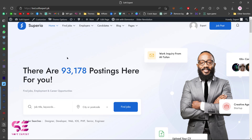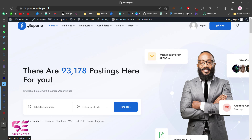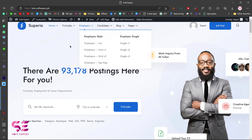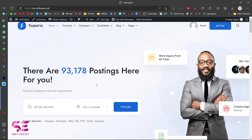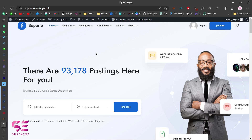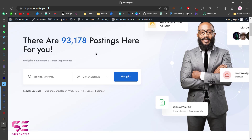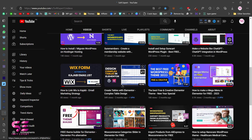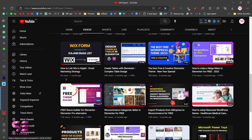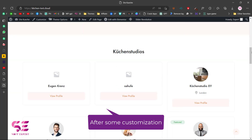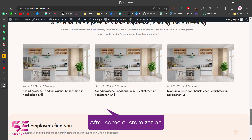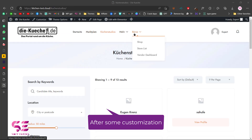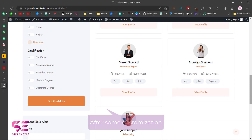This theme can be customized from three places: the Customize menu for the main parts, the Theme Options for theme settings, and Elementor for editing pages. I'm not going to cover everything in this video — this was just to show you how to set up the theme. If you want to learn more about WordPress and Elementor, check my channel for videos on customizing themes. To make money from this website, you can charge employers and candidates a percentage on each sale. I hope this video helps — if you have questions, ask in the comments. Thanks for watching!